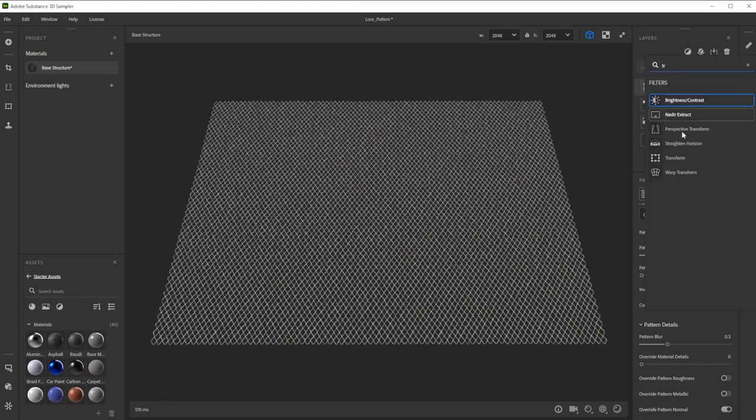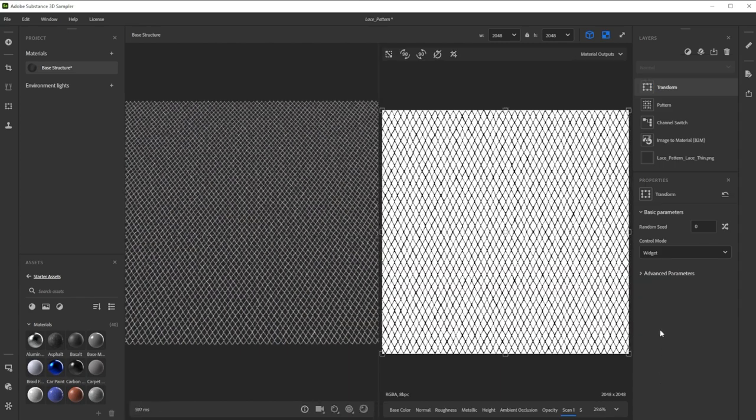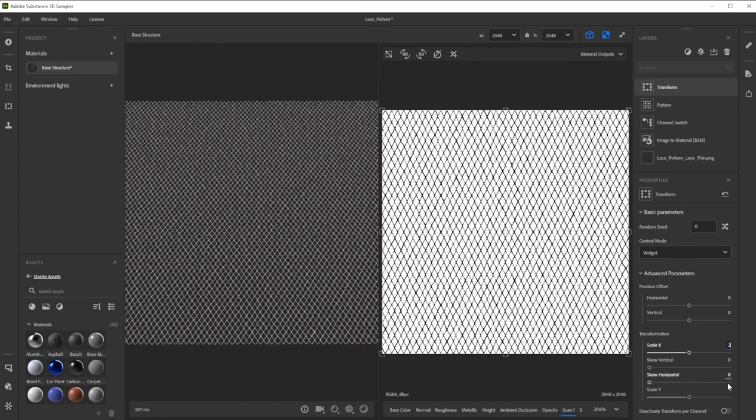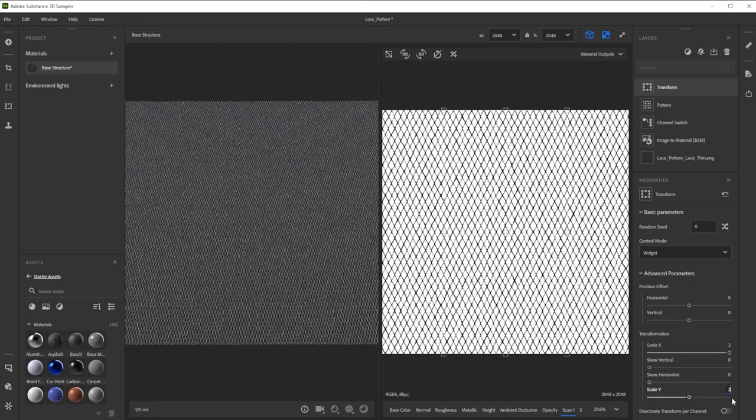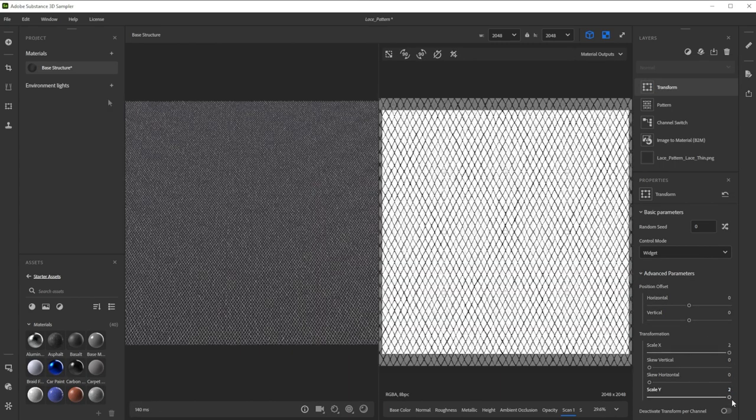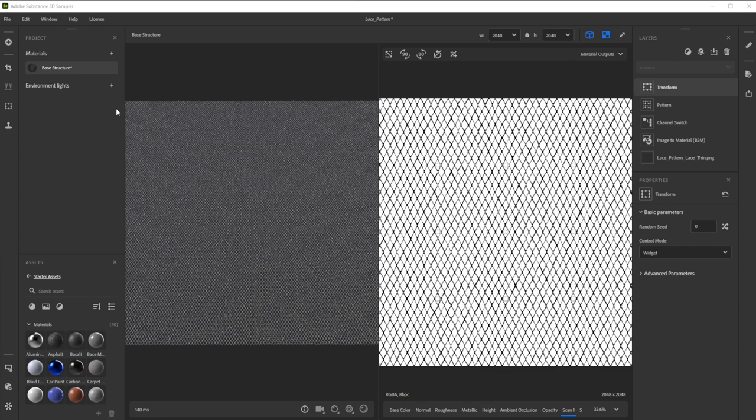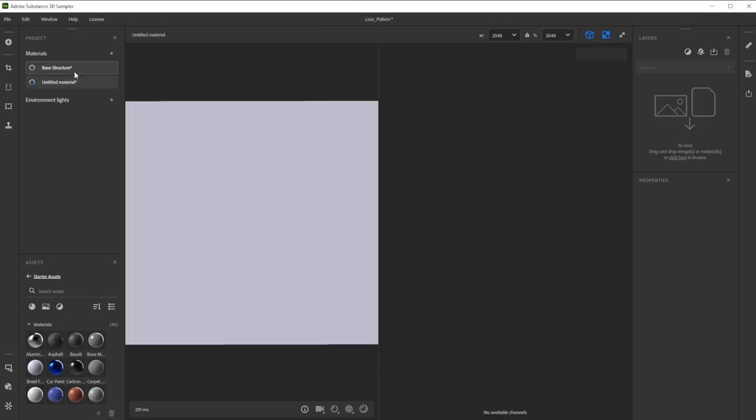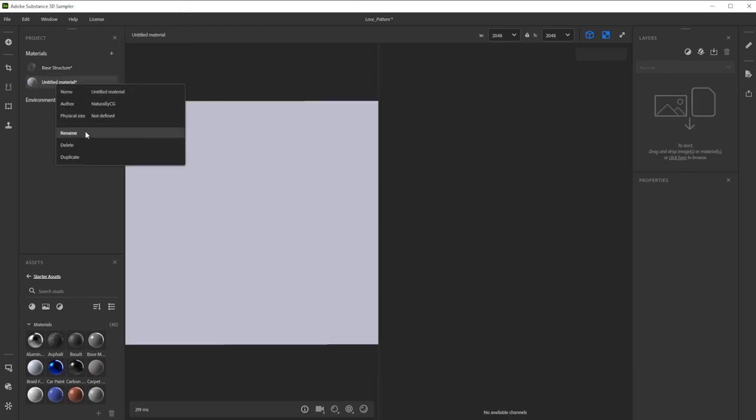Finally, we tile it with the transform filter by setting X and Y direction to 2. For the inner stitched rose pattern, we have to make a new material by clicking on the plus button. Let's rename it too.